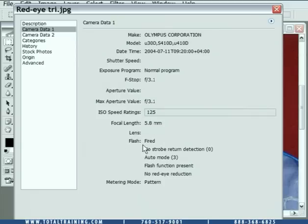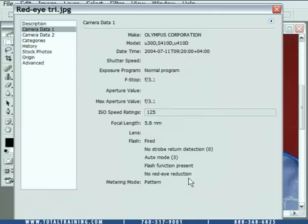Notice that the flash was fired — otherwise we would not get red-eye. If you don't use a flash, you don't get red-eye. And down here, notice it says no red-eye reduction. I did not use the camera's red-eye reduction.